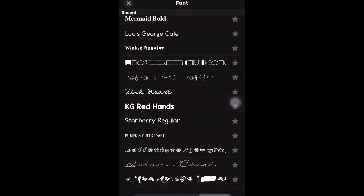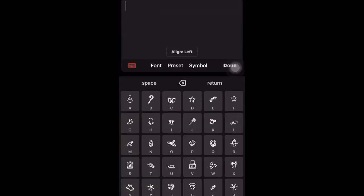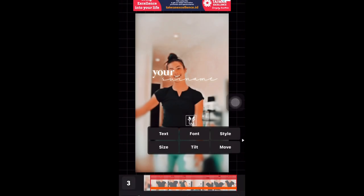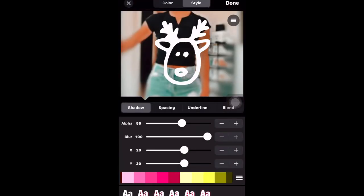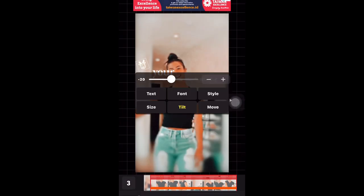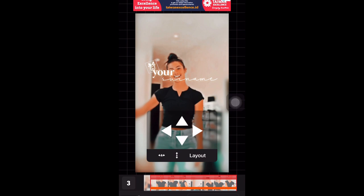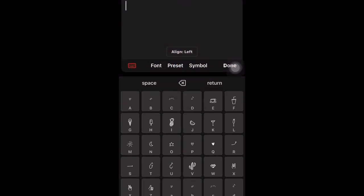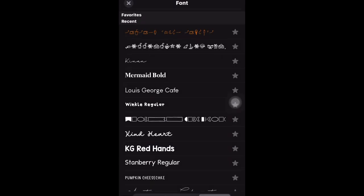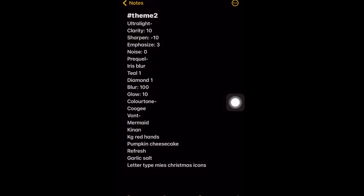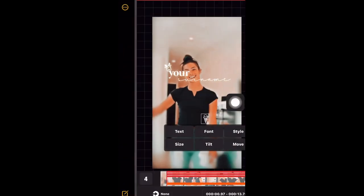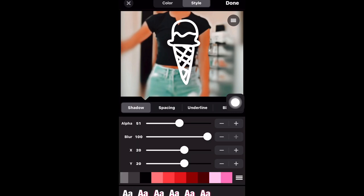This font I'm using — I don't know what it's called — but you can also use icons. Whatever icons you'd love, you can use. I'm using this icon and making it into a reindeer. Tilt it up and move it. You can use any icons you'd love. For the reindeer icon it's called Letter Type My's Christmas Icons, and for this other one it's called Refresh — that's my note for me to check.